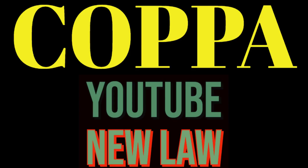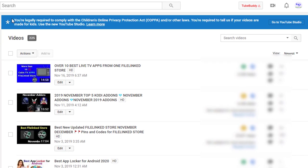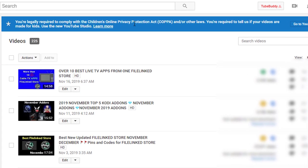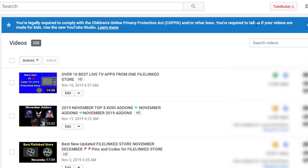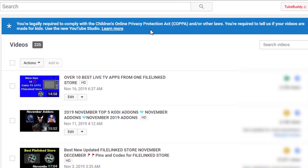Hello everybody. In this video I'm going to show you the most important update of YouTube that came out three days earlier. This is one of the most important updates of YouTube for content creators.